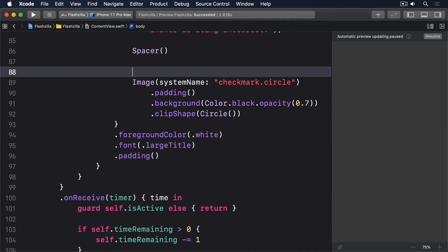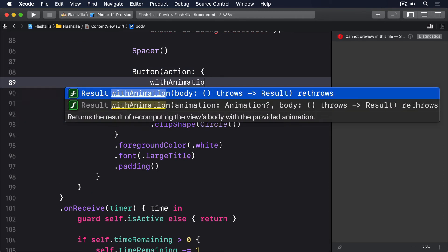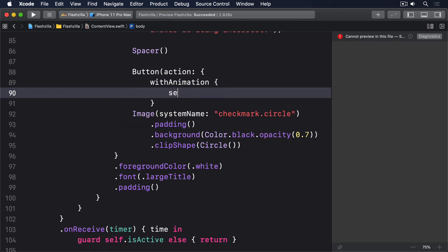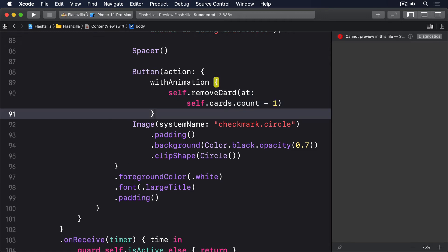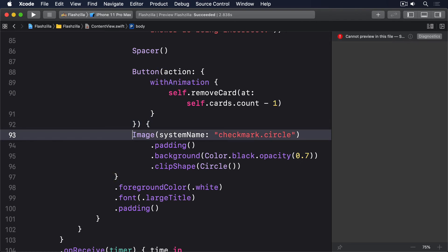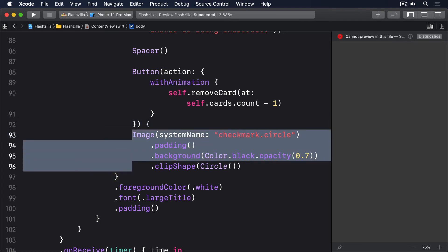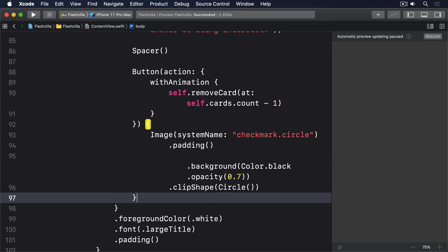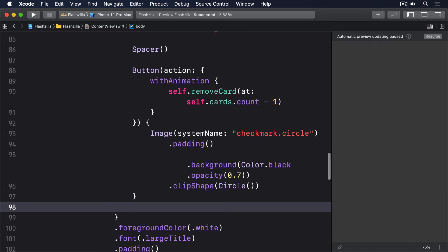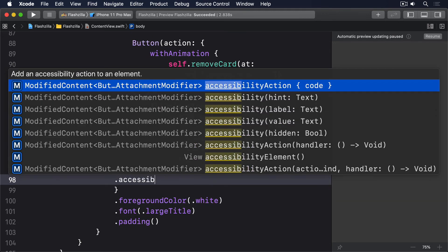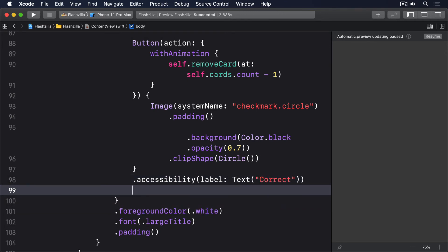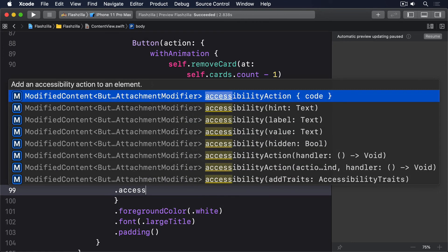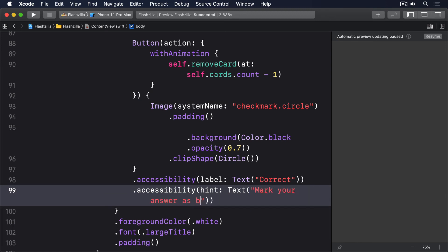Then a spacer. Then another button, action, with animation, self.remove card at self.cards.count-1. Image, system name, checkmark.circle, with some padding, with a background, and a clip shape. And this time, the accessibility label, text correct, and the hint, text mark your answer as being correct.